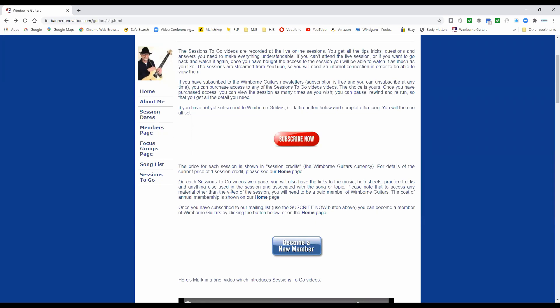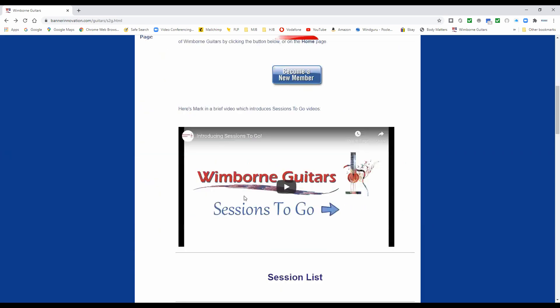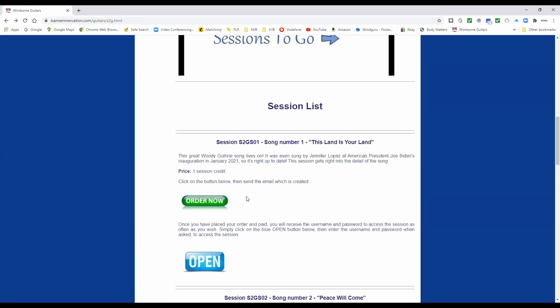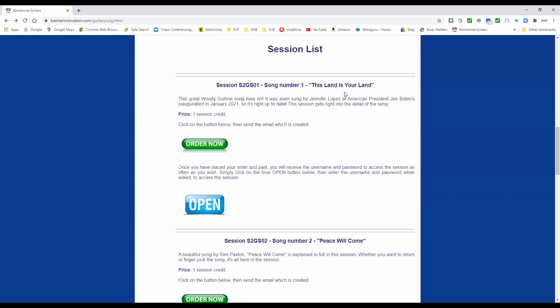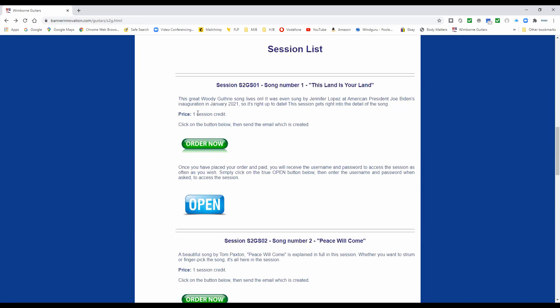When you come down to the sessions in Sessions To Go, you'll find that the links to the materials are in the Members area of the website, so you need to become a member to access all the material. But if you just like to watch a video, you can purchase the sessions individually — they're all listed here. There's a little introductory video you can watch, and then down here the songs and other sessions are listed individually. You can order them using this button, which will create an email for you to send to me. It's one session credit for this particular video, and session credits are explained on the home page.